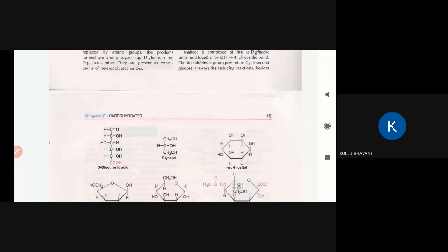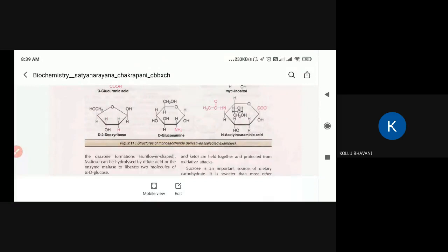Now moving on to disaccharides: maltose, sucrose, and lactose. Next class will be a guest lecture covering the preparation for the next topic. I will give you the class and share a link for the next session.